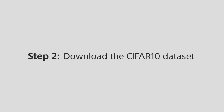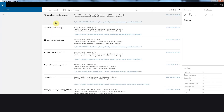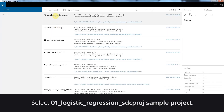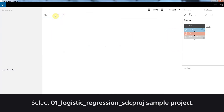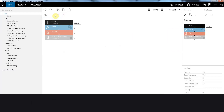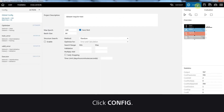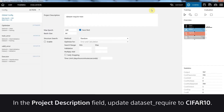Step 2: Download the CIFAR10 dataset. Select the Logistic Regression Sample Project. Click Config. In the Project Description field, update dataset required to CIFAR10.